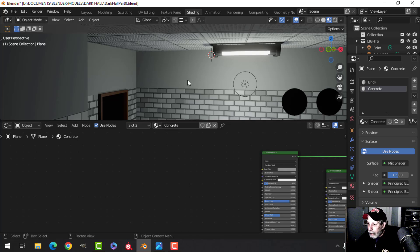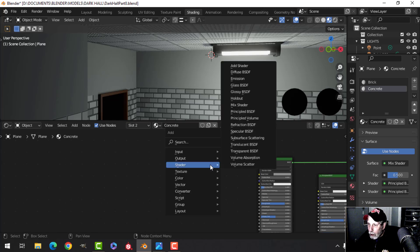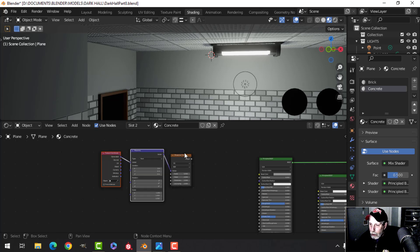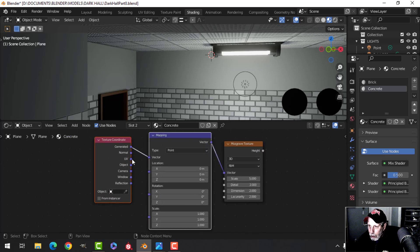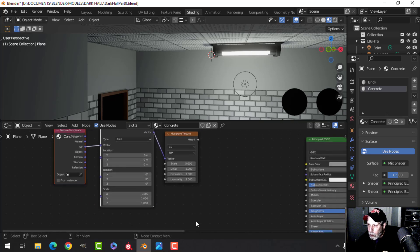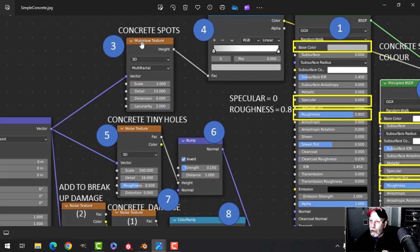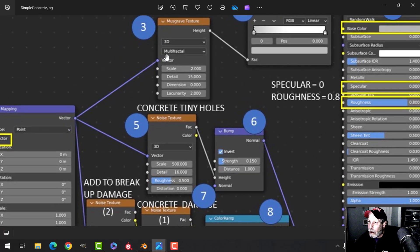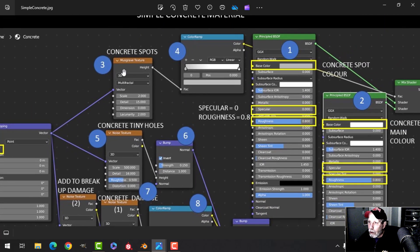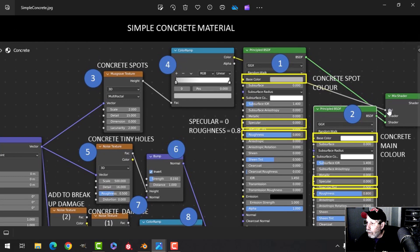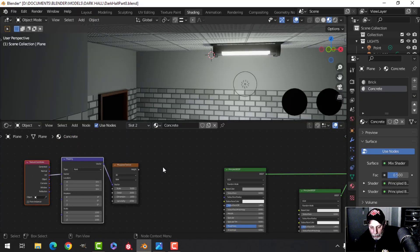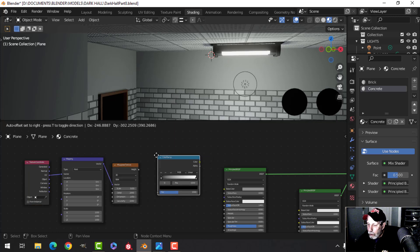Next I'll add some basic dark and light areas using a Musgrave texture. I'll press Ctrl+T with Node Wrangler enabled and use UVs — so mapping and texture coordinate nodes plugged into the vector. The Musgrave will go into a color ramp, which then goes into the Fac of the mix shader.